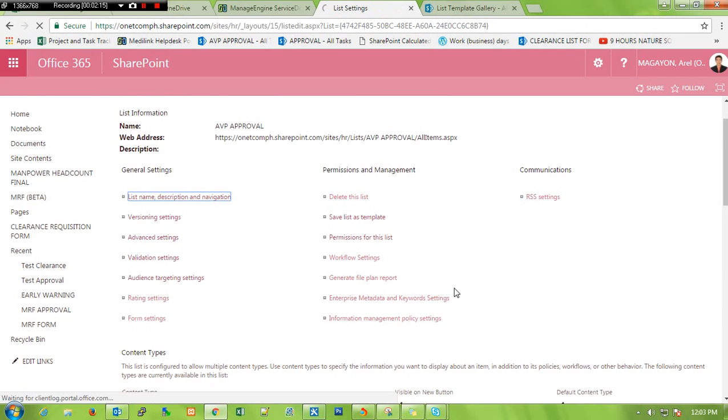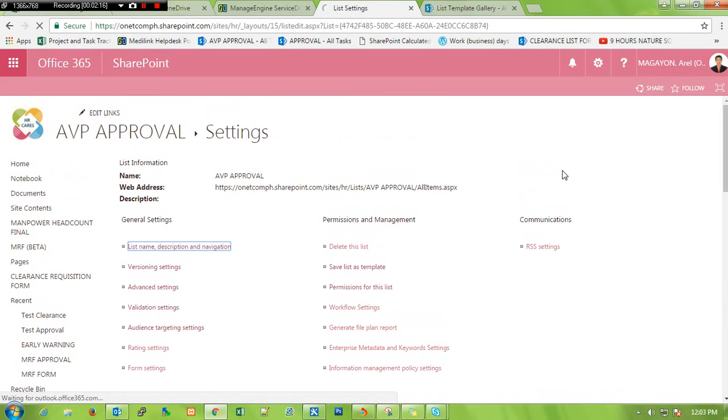That's it. That's how you save your custom list and task list.